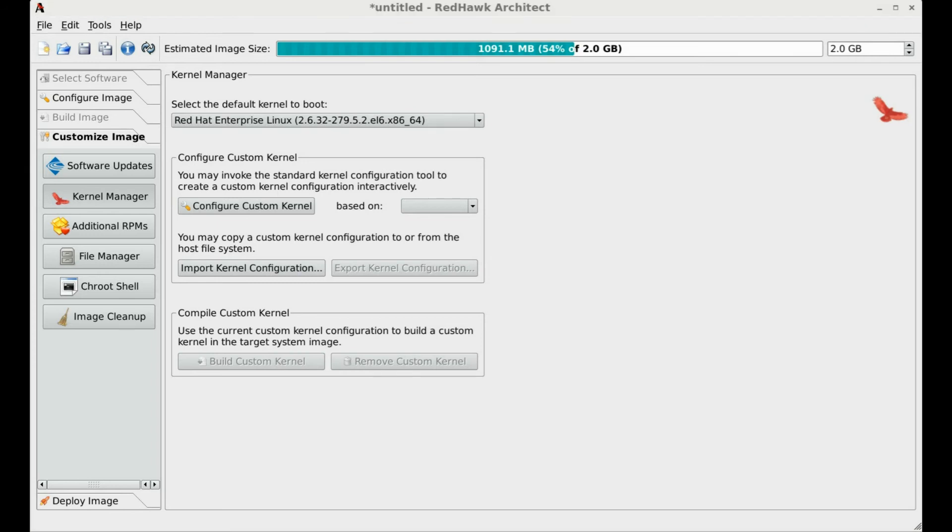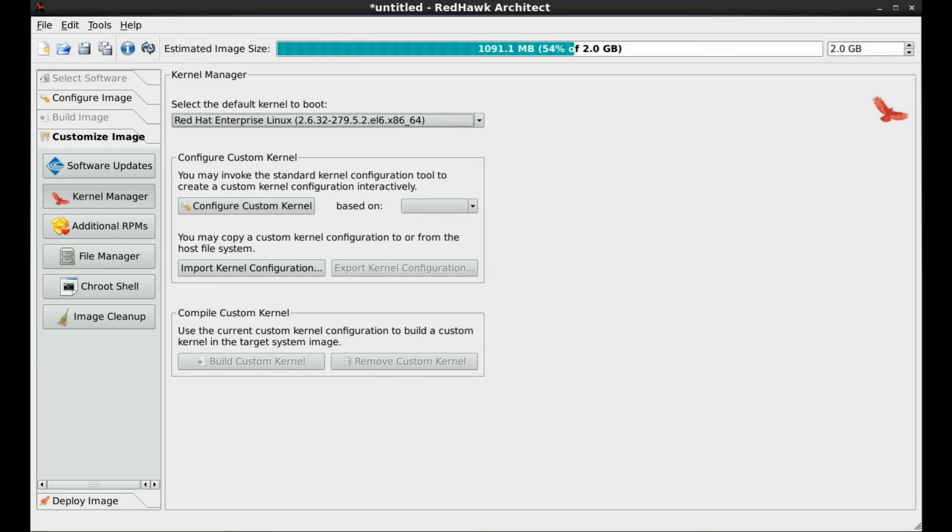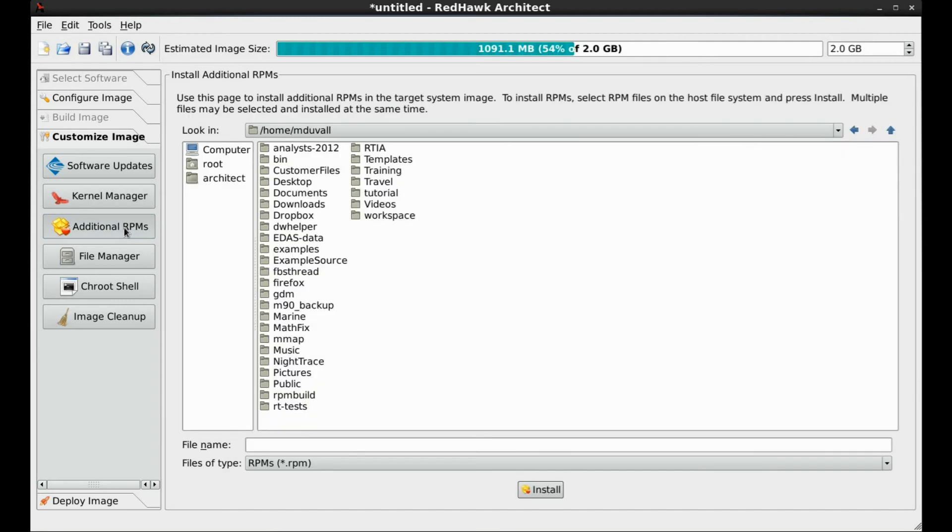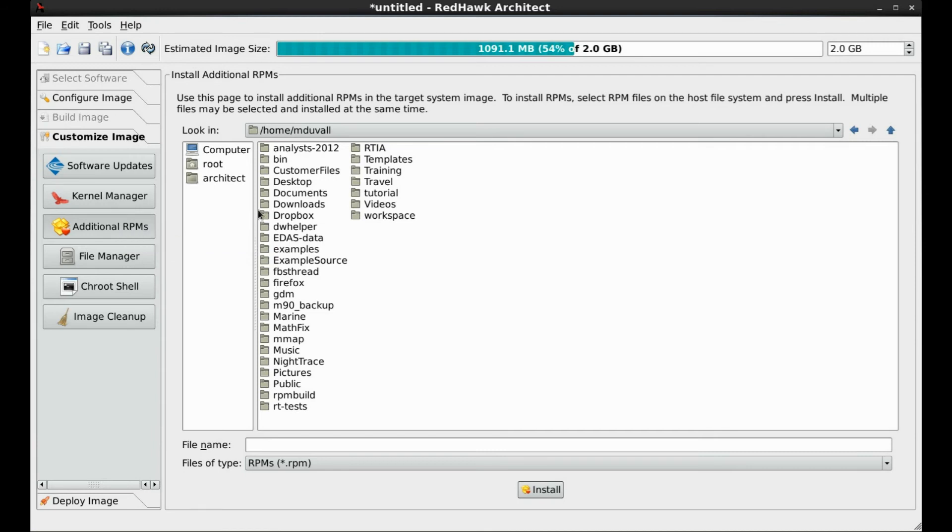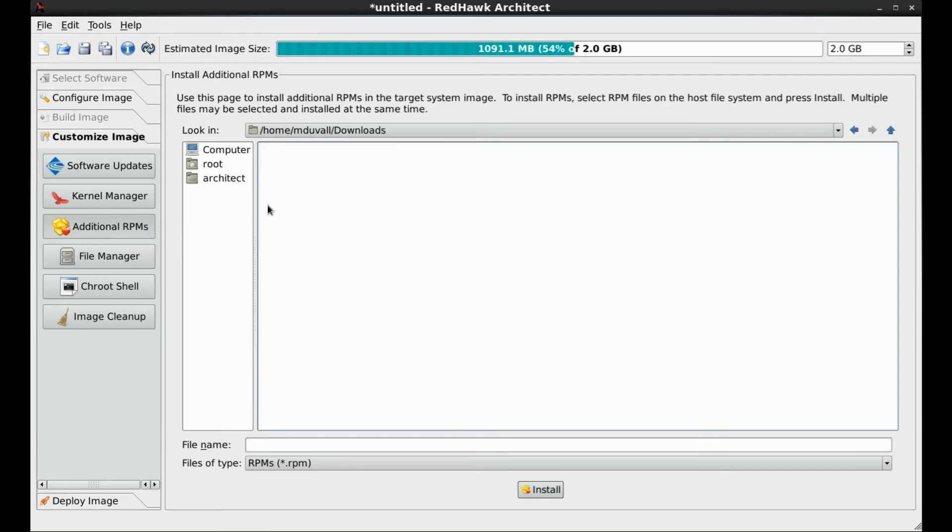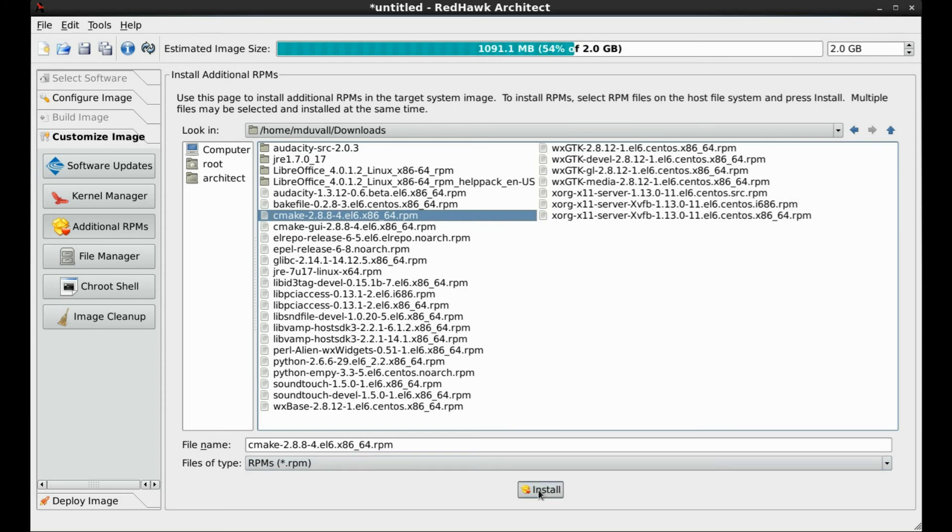To provide flexibility and utility, Redhawk Architect provides an easy-to-use screen so that you can add additional RPMs to the target image. This can include packaged BSPs, drivers, applications, and so forth. To use this feature, merely navigate to the RPM and click Install. We'll skip this step for our presentation today.